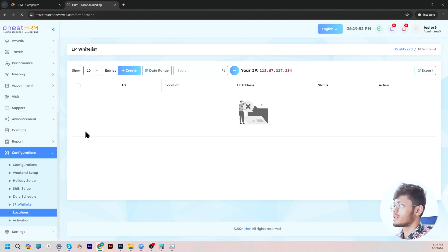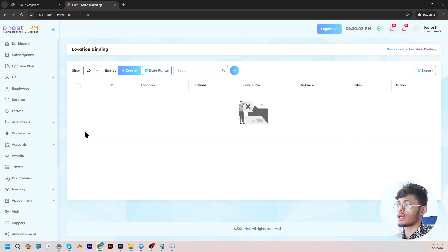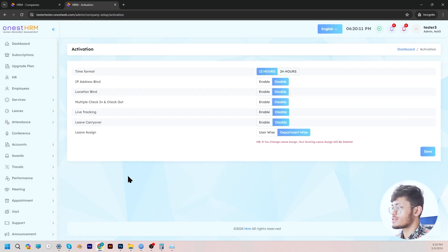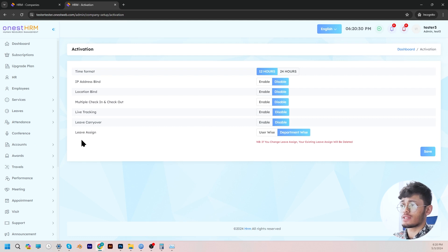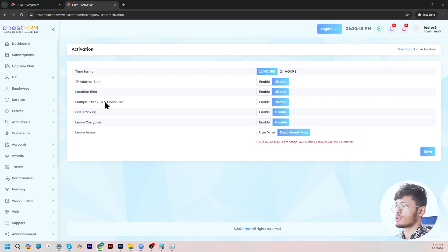There's also locations, where the admin can set a specific area within which the employees will be able to give attendance. There's going to be a radius, and once the employee enters within that radius, they will be able to check in. And then we have activation, which allows the admin to change the time format, enable and disable location binding, IP address-based binding, multiple check-in and check-out, live tracking, and leave assignment — either user-wise or department-wise.